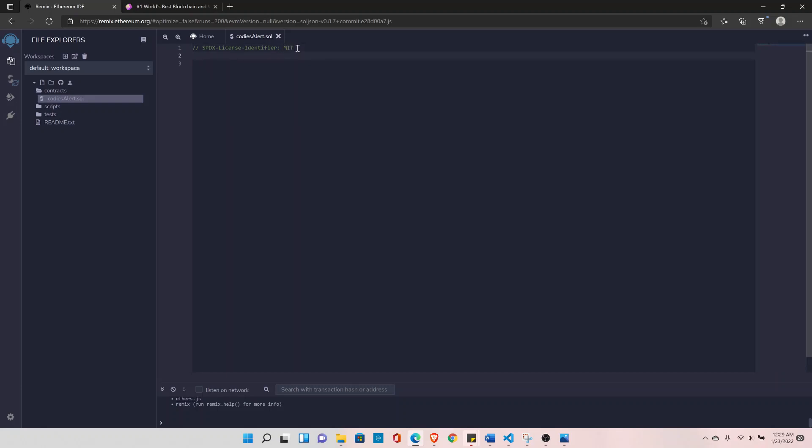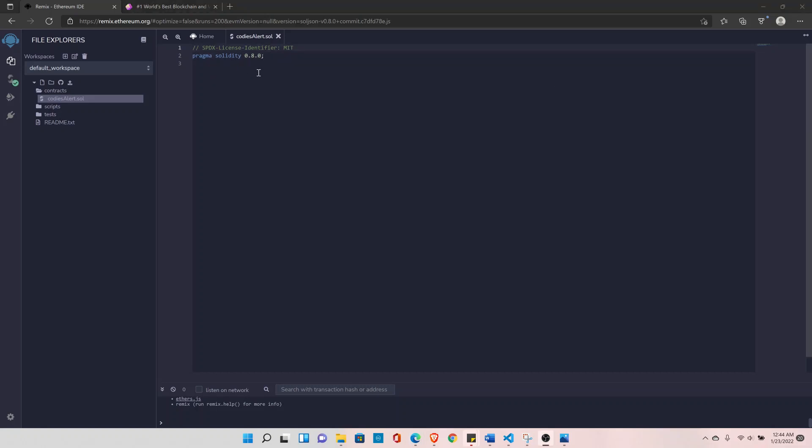In the next line we'll declare the compiler version that we want to use for this project. So type pragma solidity and your version number of the compiler that you want to use for this project: 0.8.0. And end with semicolon. So this means our source file will not compile with the compiler version earlier than 0.8.0 and if it starts with 0.9.0.